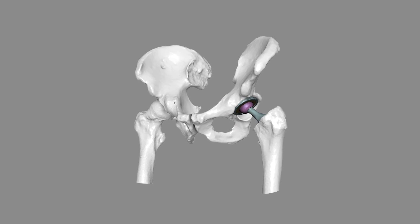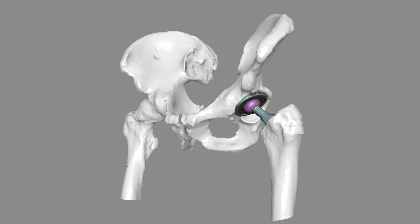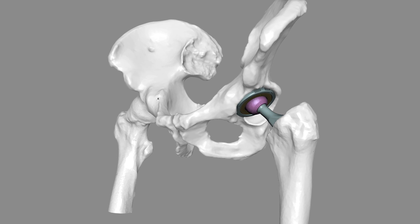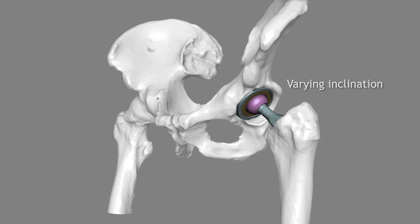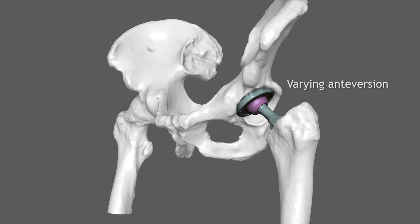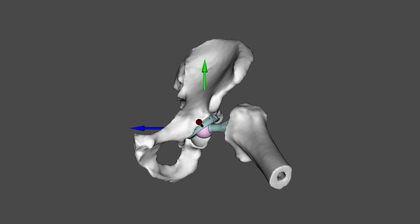The motion capture data was then used for computer simulations of three-dimensional prosthetic hip joint models. Nine different implant configurations were developed based on variations of the acetabular cup's inclination and antiversion parameters.